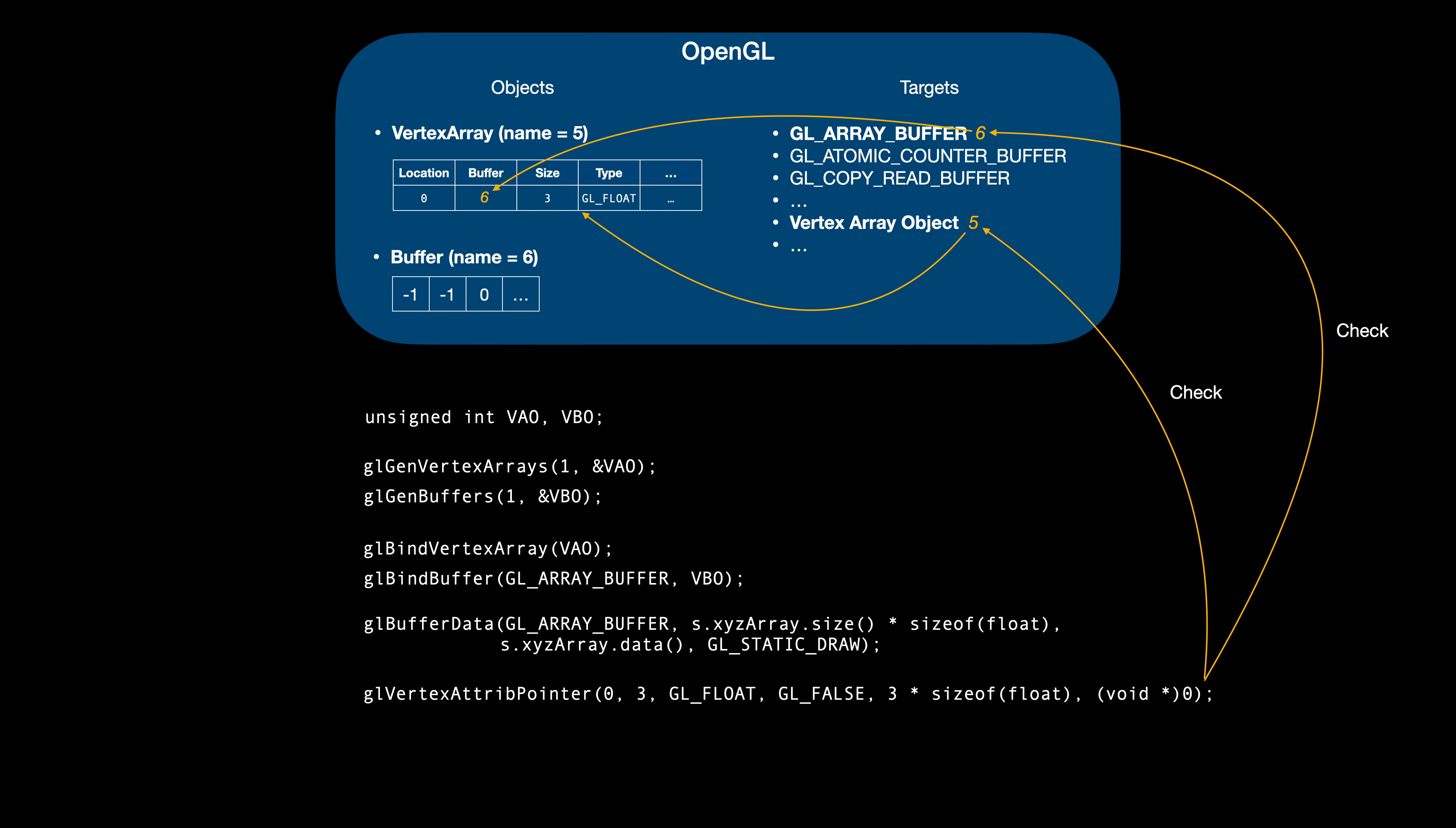The last step needed to set up the vertex array is to enable the pointer at a given location, as it's disabled by default. At this point, we can unbind the buffer. We won't need the glArrayBufferTarget for drawing, as all the required data is in the vertex array. Note that unbinding the target does not delete the object, it simply resets the target. We could even unbind the vertex array, but in that case we would have to bind it again before drawing.